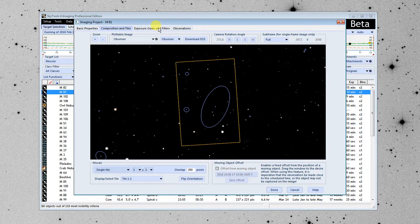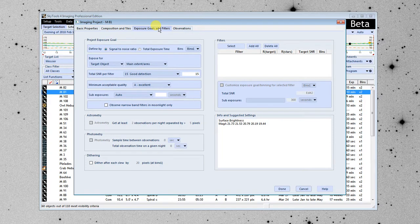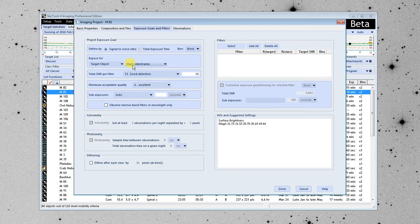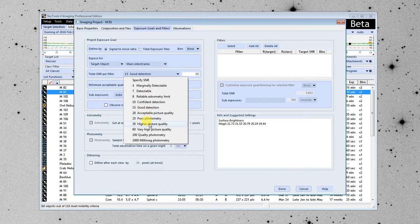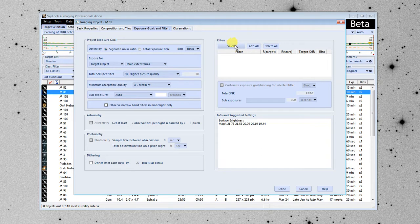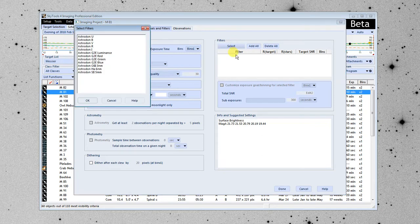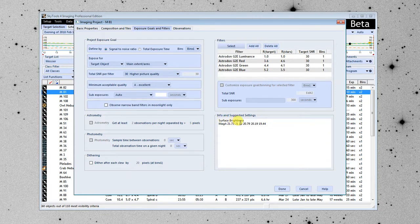Next thing we're going to do is set up our exposure goals. I'm going to do this by signal-to-noise ratio. And I'm going to expose for the main extent of the galaxy. And I'm going to have a goal of an SNR of 30. And we're going to do a basic LRGB color image. And here we've got it set up for bin 1.